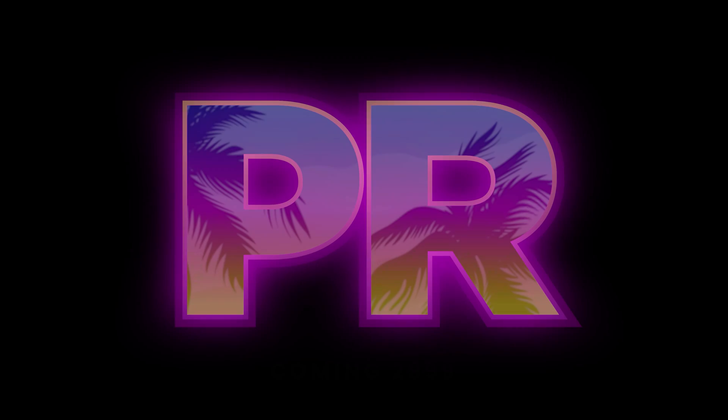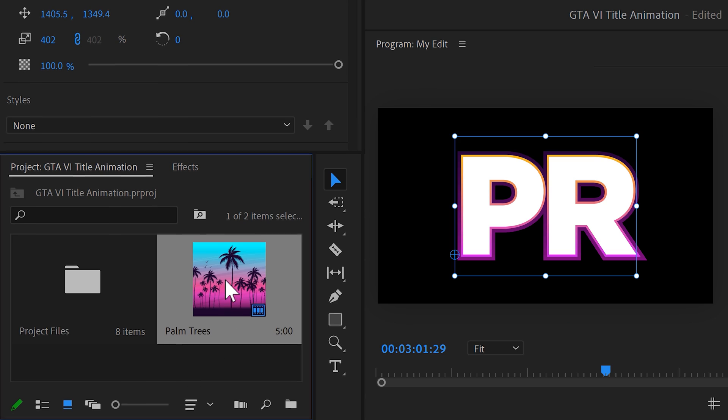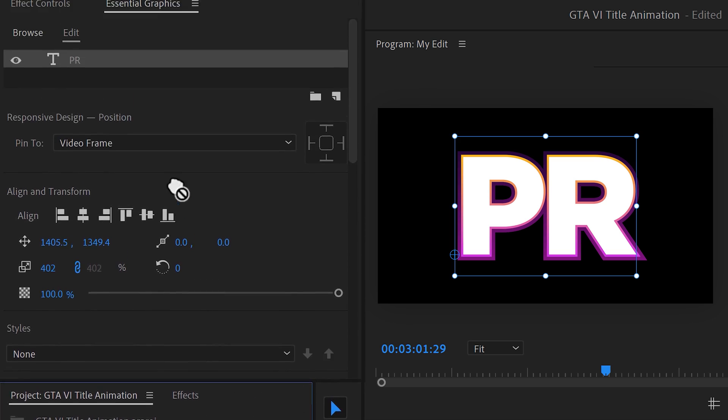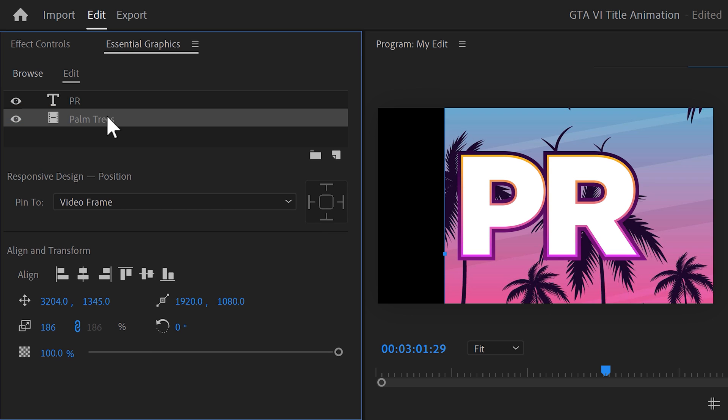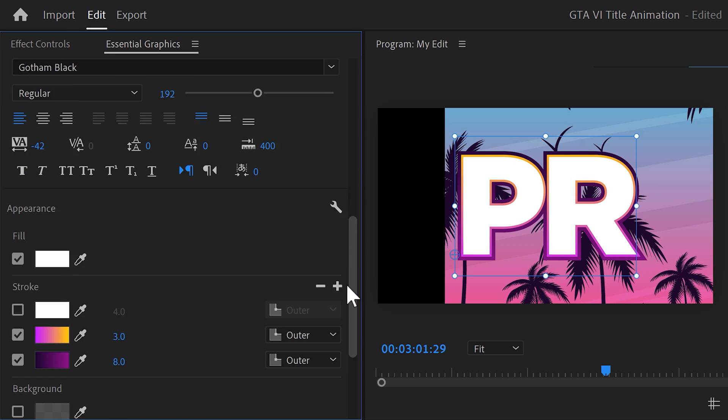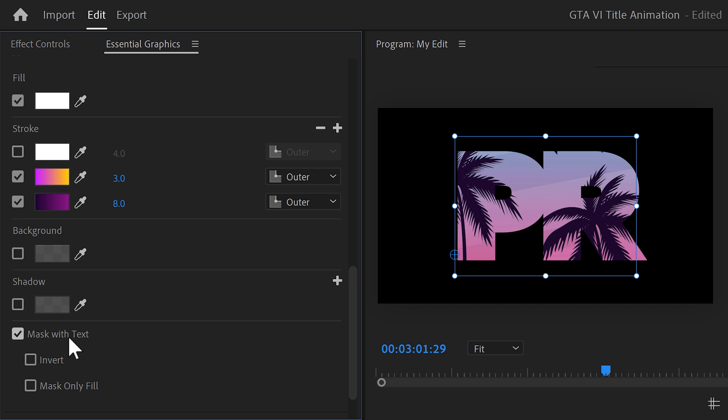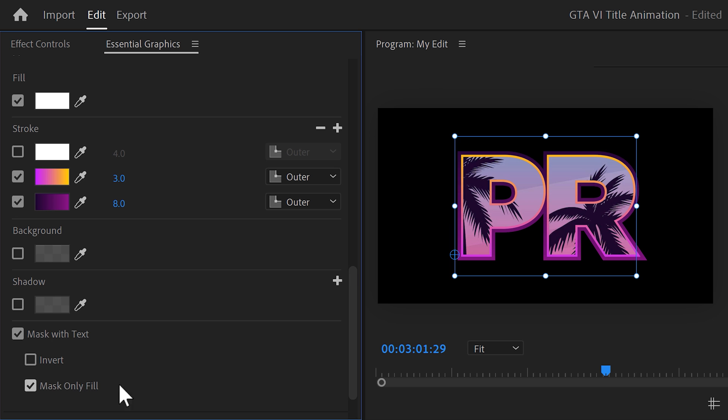But now it's time to add some trees into the text. Simply drag the picture underneath the text layer. Now, we want this picture to fill up the text. Select the top layer and scroll all the way down. Then make sure Mask with text is checked. Now, of course, we don't want Premiere to remove our strokes we created. So, to bring them back, select Mask only fill. And there you go.